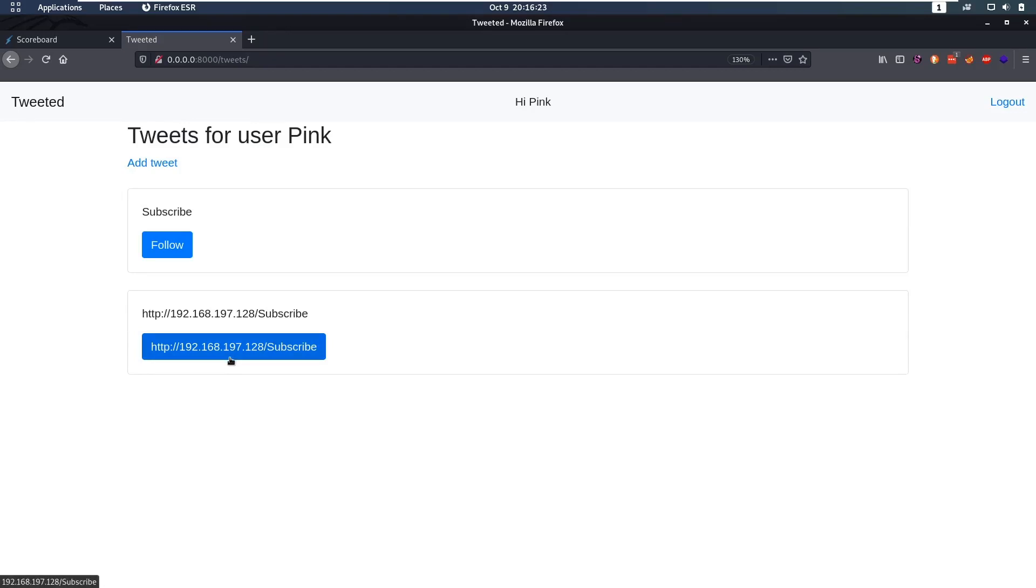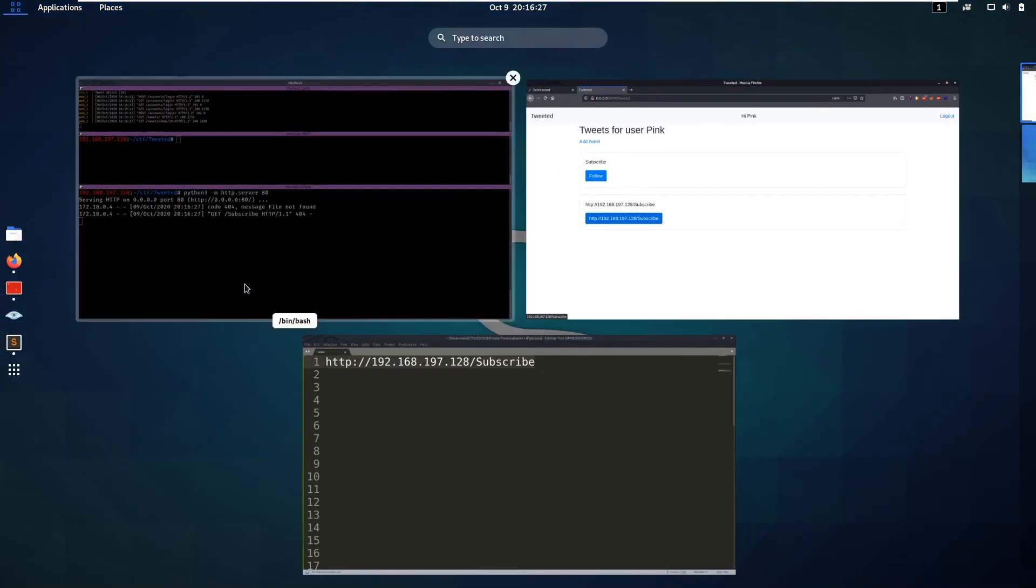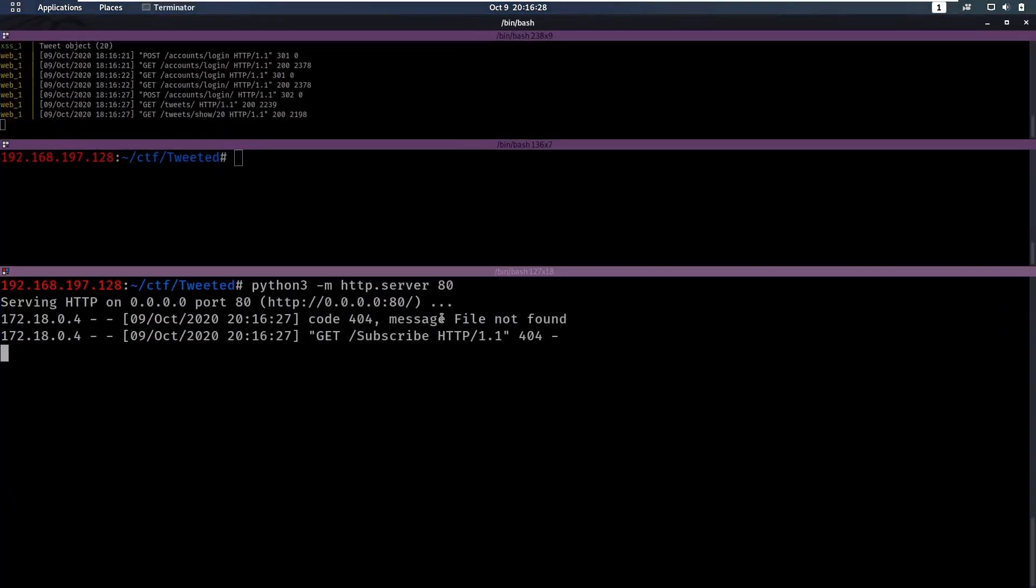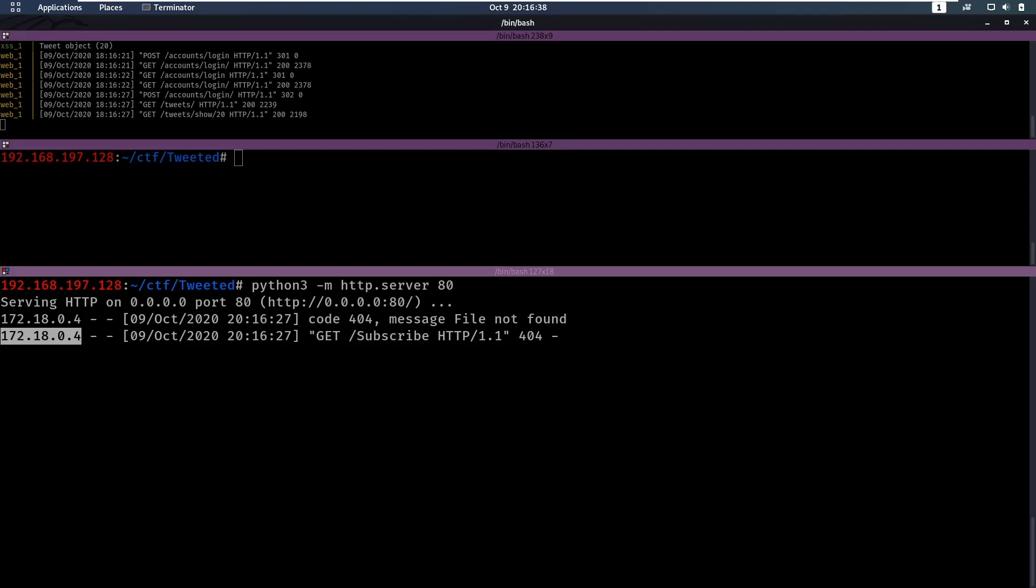If anybody clicks it, as you can see at the bottom, it will redirect to my IP address. And we already noticed that we have a request from an IP address. So this must be the admin or somebody on this website that clicked my link. So that's good. We know when we put a link there, somebody is going to click it.